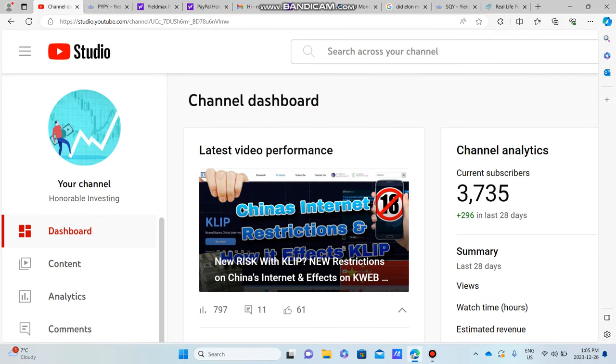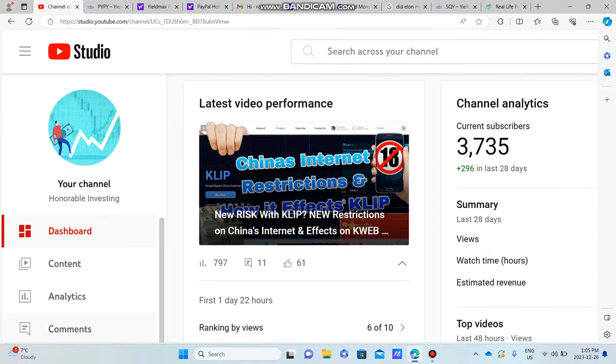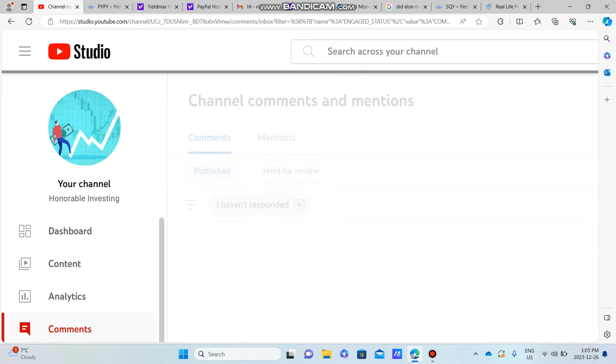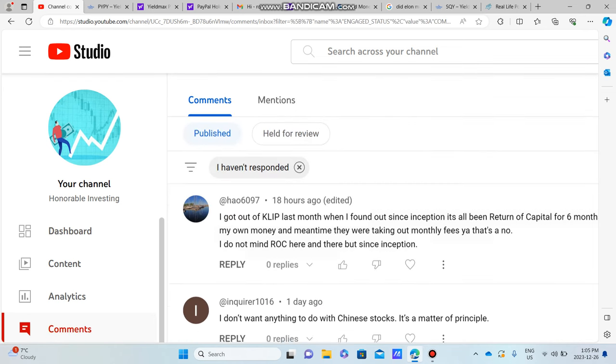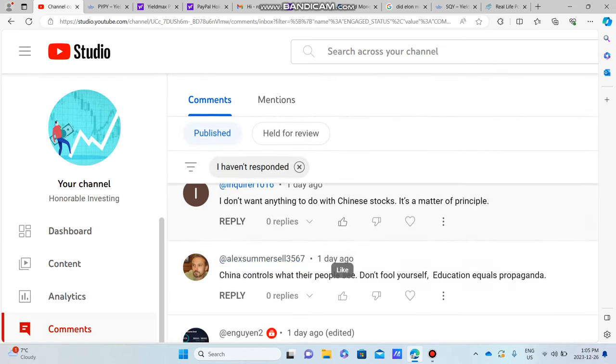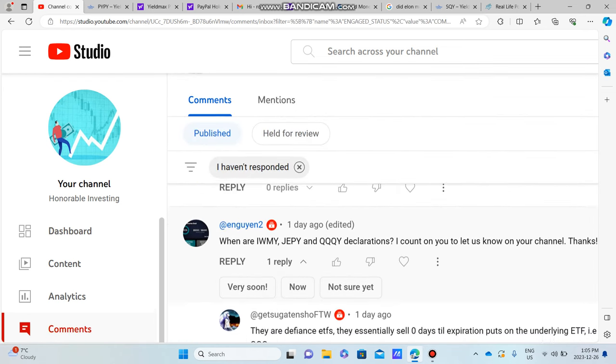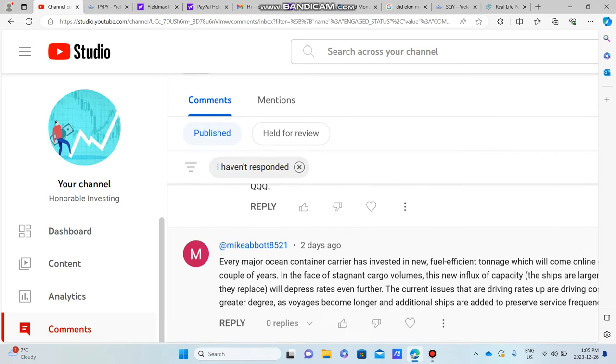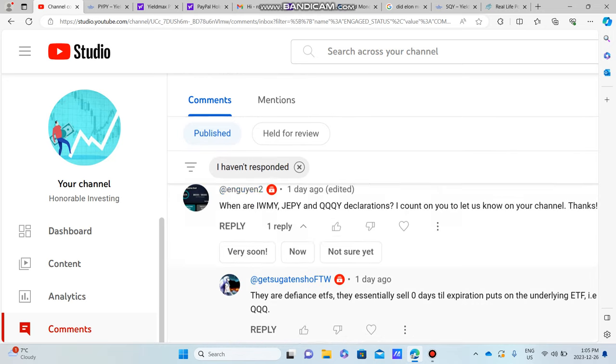We're currently up to 3,735 subscribers, so thank you to everyone who has subscribed. I made a video about KLIP last time and you guys clearly are not super huge fans of KLIP.